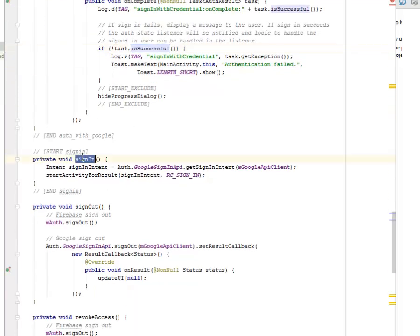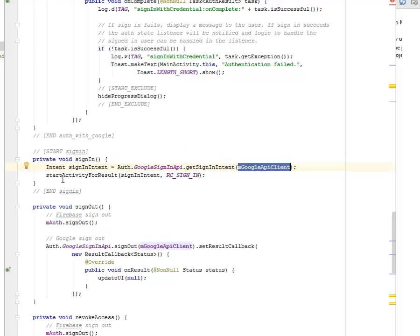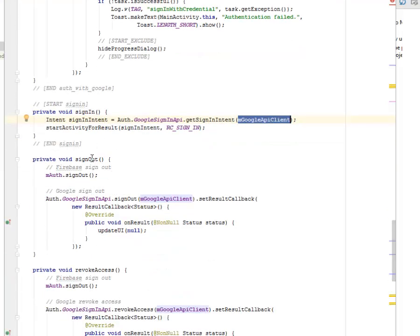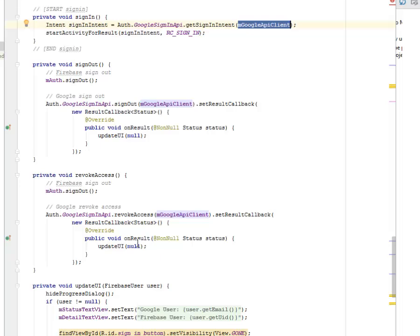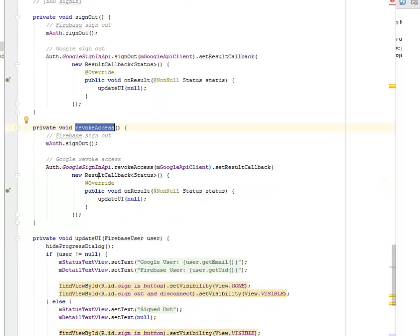We have the signIn method where we call on the intent — Auth.GoogleSignInApi.getSignInIntent passing the mGoogleApiClient as a parameter — and start the activity for result. For sign-out, this is just going to sign out of the process. We have revokeAccess, which is going to sign out from the database and also revoke the access from Google.